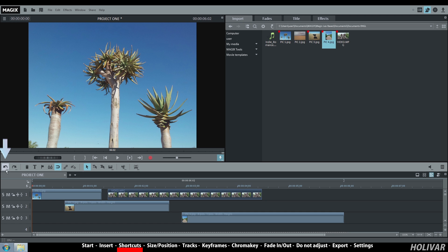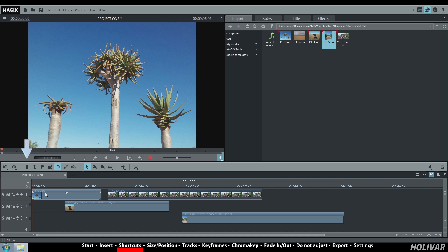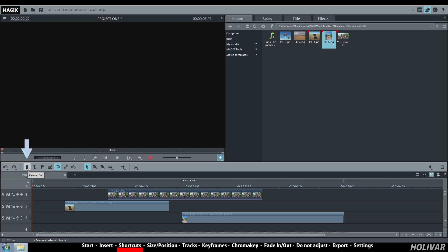The main shortcuts are: undo to cancel the previous action, redo, delete. For example, select an object on the tracks and click on the shortcuts.